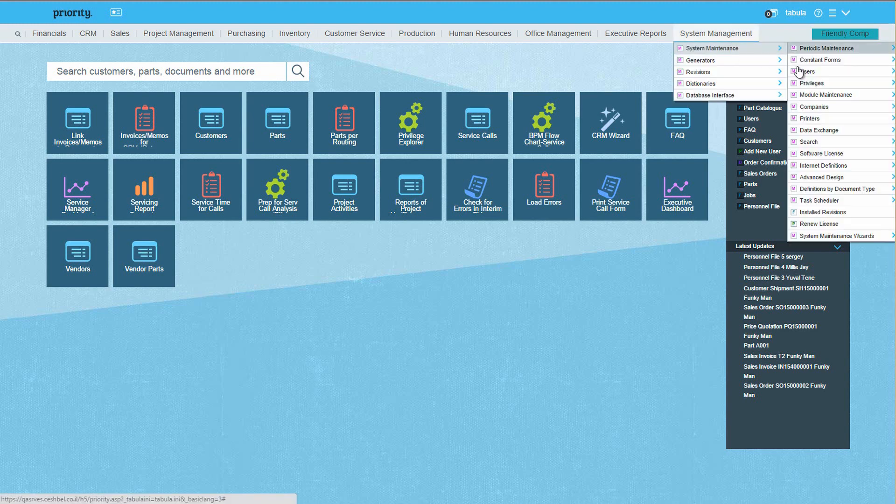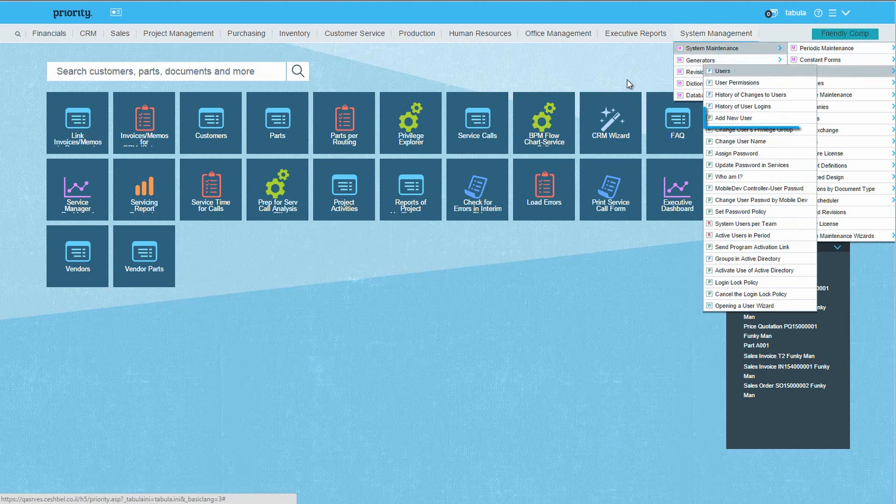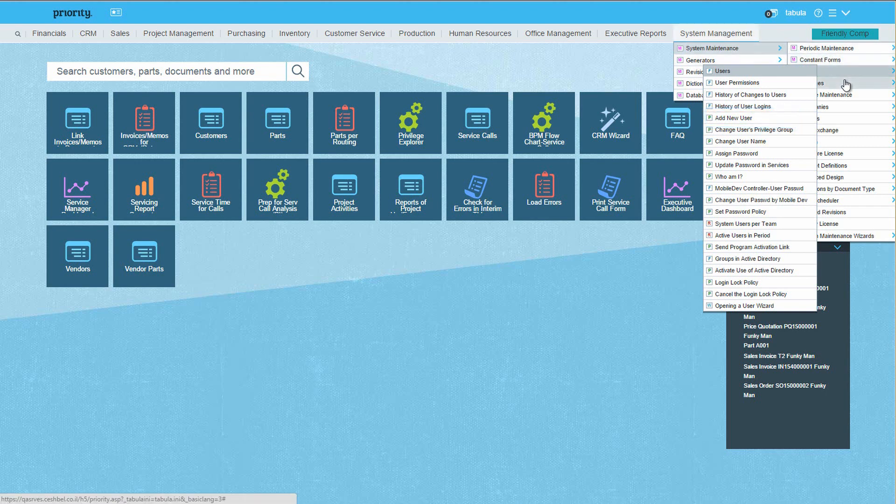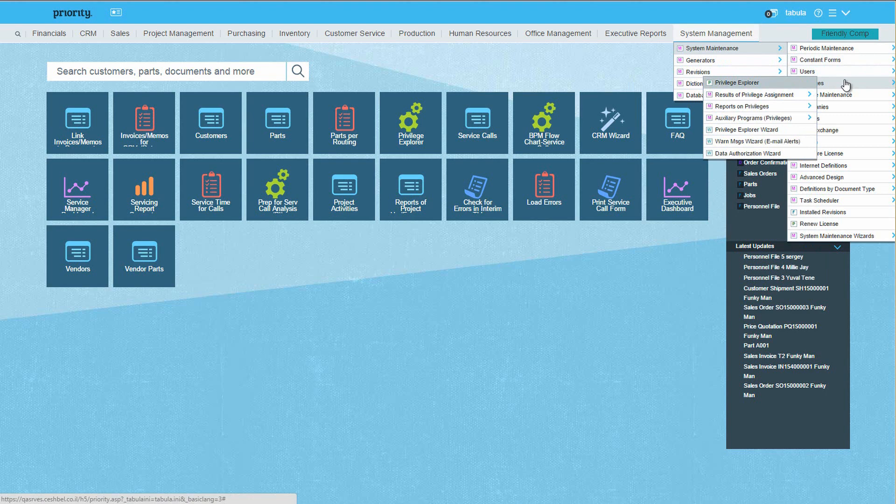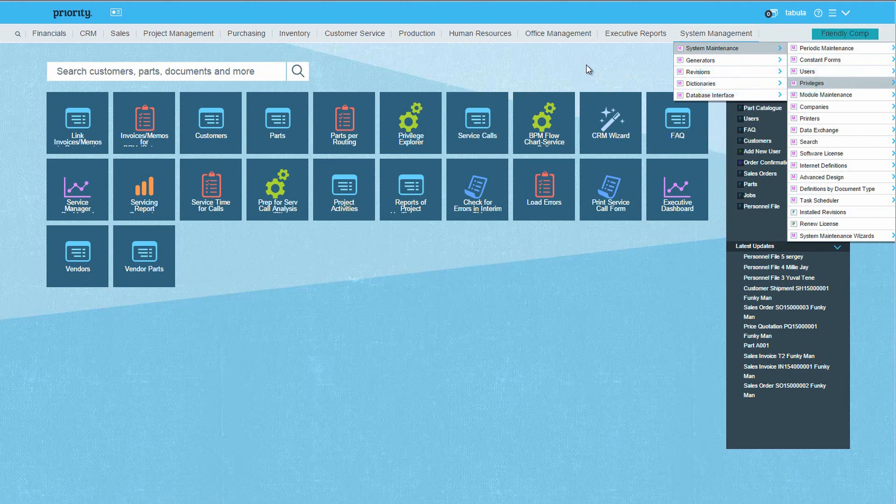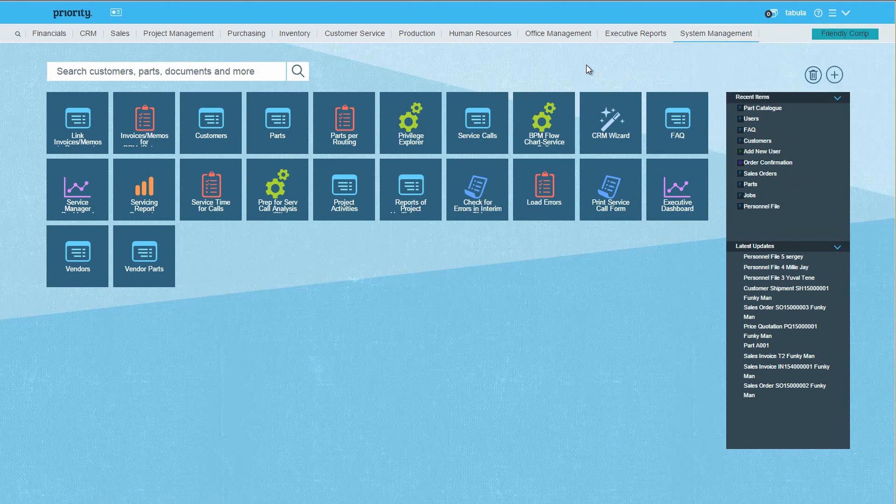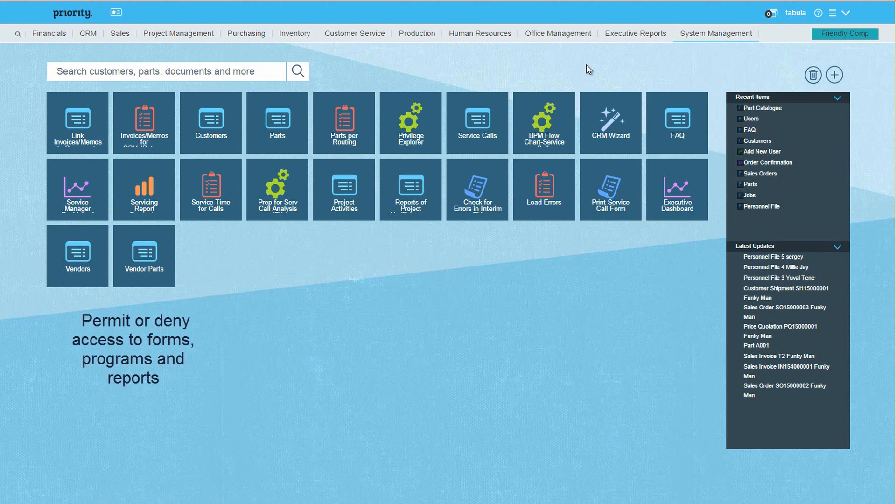We'll be opening a new user using a dedicated program. The same program is also used for defining a new privilege group. We'll then define which entities in Priority this privilege group can access using the Privilege Explorer. The Privilege Explorer allows you to assign to users read or write privileges to priority entities, such as forms, programs, and reports, or to deny access to these entities altogether.